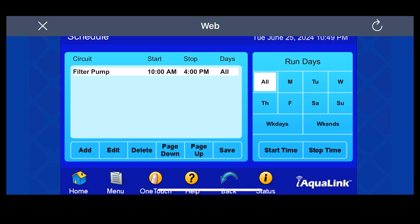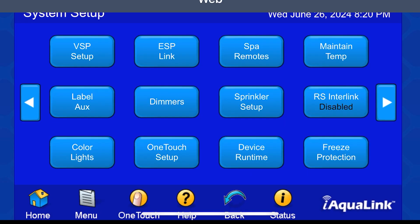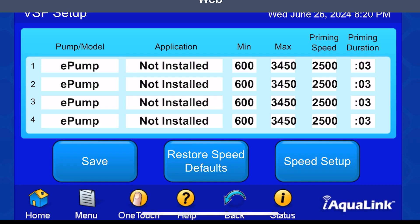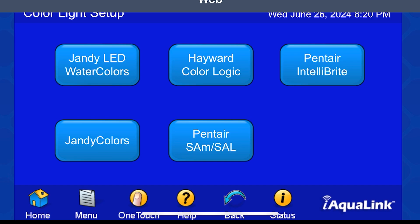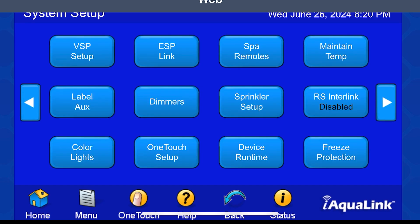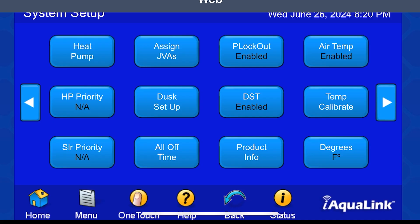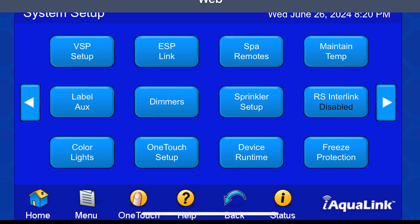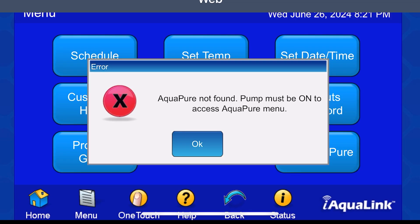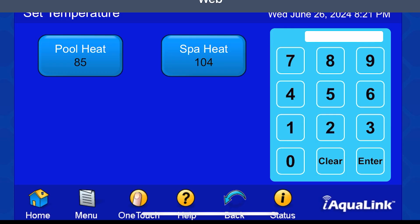From the schedule screen you can enter your schedules. You can also do System Setup, which is where you'll label your auxiliary equipment. There's also VSP setup if you have a variable speed pump. You can set up your color lights with many options to choose from. You can set up a heat pump, turn everything on and off at one time, set up dimmers, in-floor cleaners, spa remotes, and your salt system if you have one. You can hit the Set Temp button to set your range on your pool heater and spa heater — it's the same heater but two different temperatures.